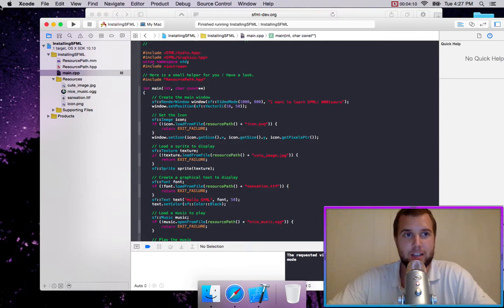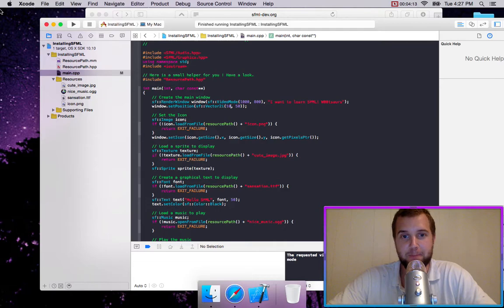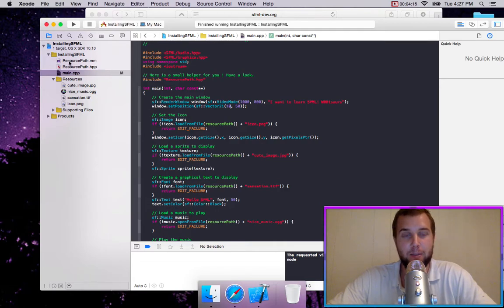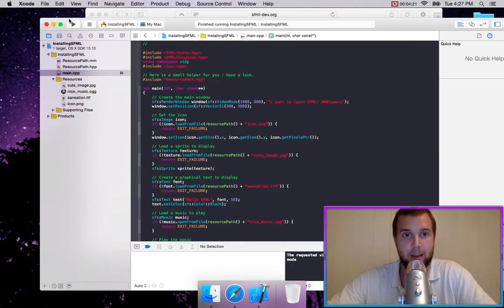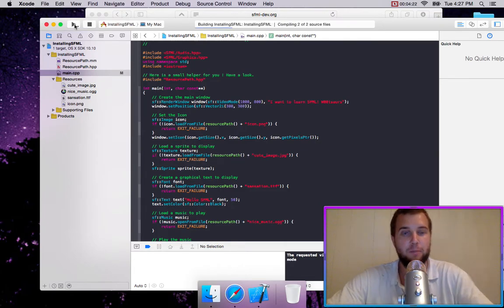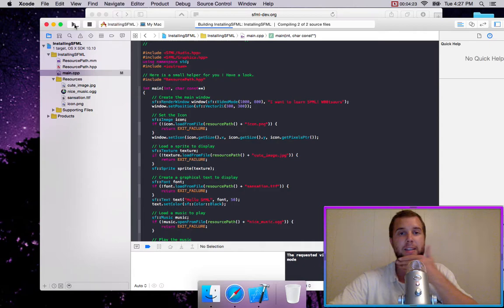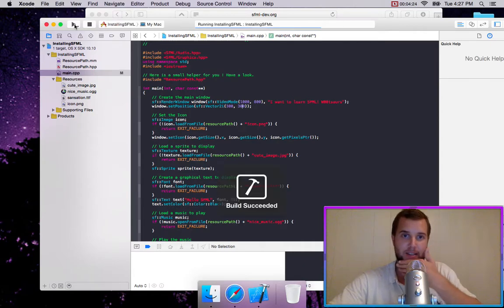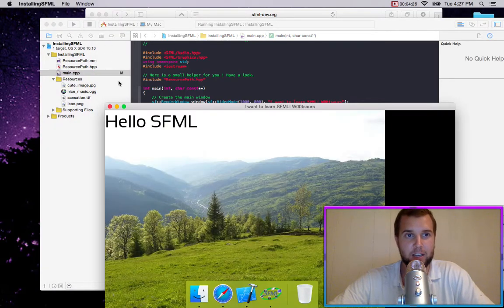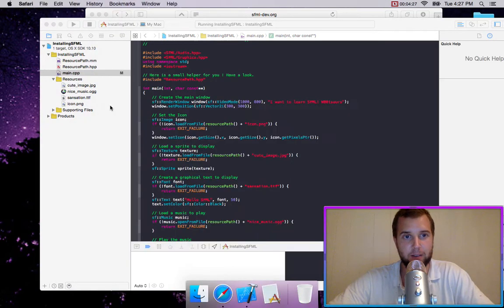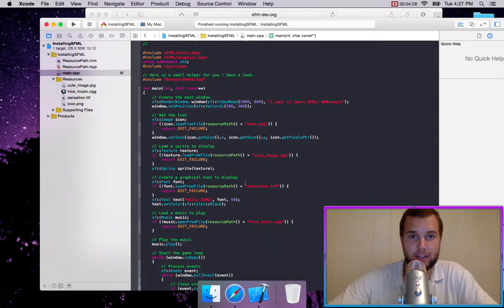So let's say we want to spawn in our window at 300 by 300, 300 over by 300. We're just going to change these to 300, 300. And now we should be able to run it and see the changes. And it did spawn in over here. So that's good.